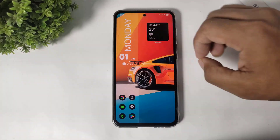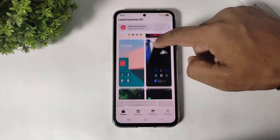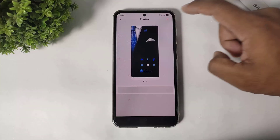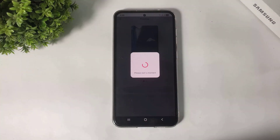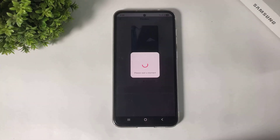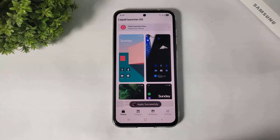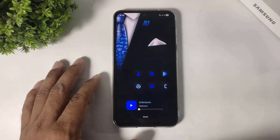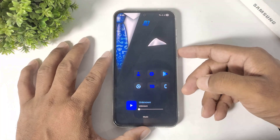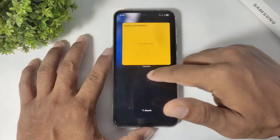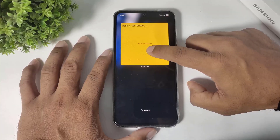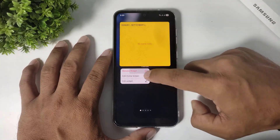If you want to change this theme, simply go to theme and simply download and apply a new theme. Now guys, you can see your home screen completely transformed to the next level. If you want to delete a widget, simply tap and hold and remove the widget.